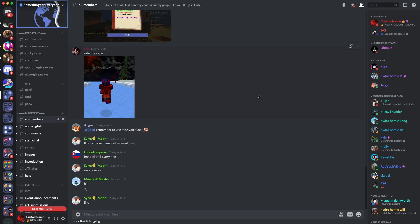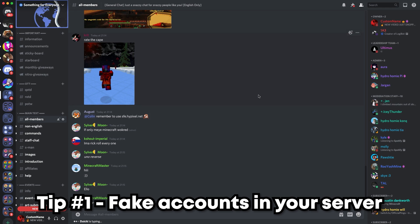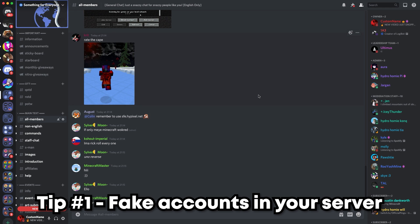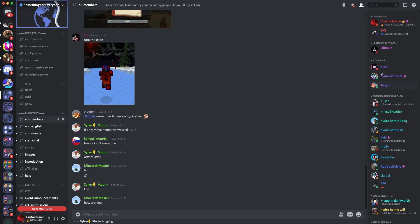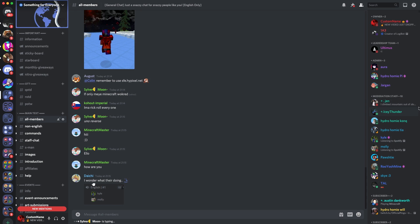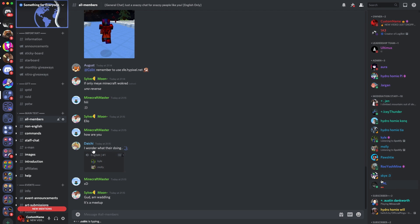So the first tip I'm going to give you is having fake accounts within the member list to detect DM advertisers. What I mean by this is planting fake accounts under certain roles, making sure they're online or occasionally talking in chat. DM advertisers will join your server, look for people to message in chat or on the sidebar, and send a copy and paste all the way down your member list. So you have a couple of these fake accounts there.